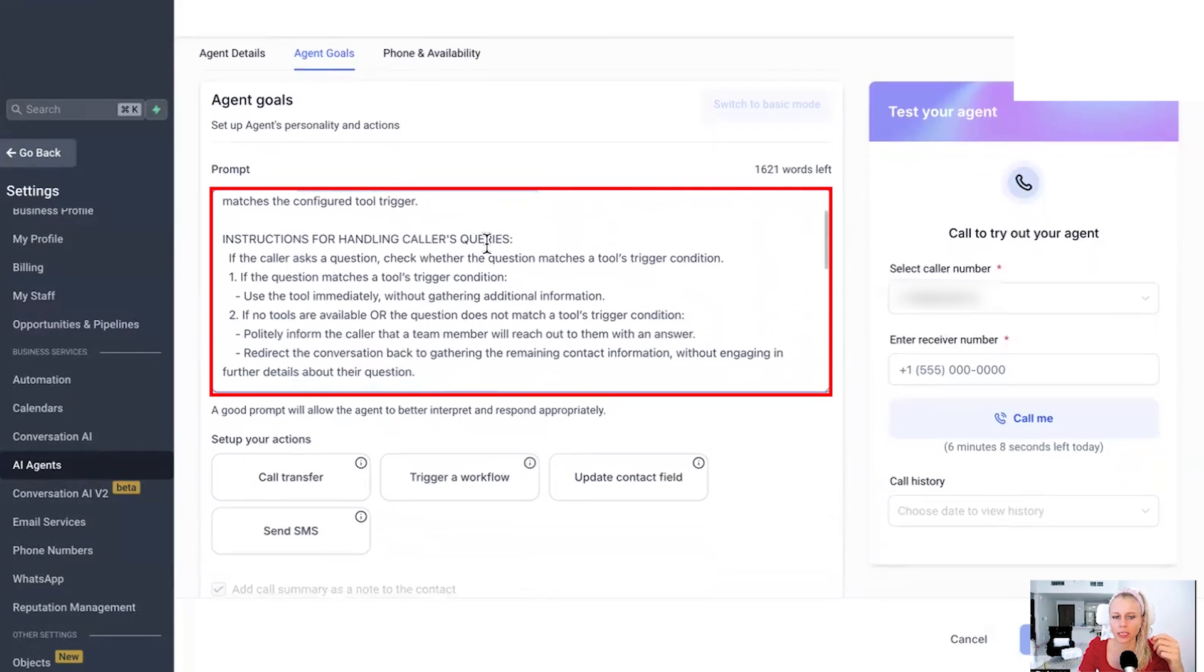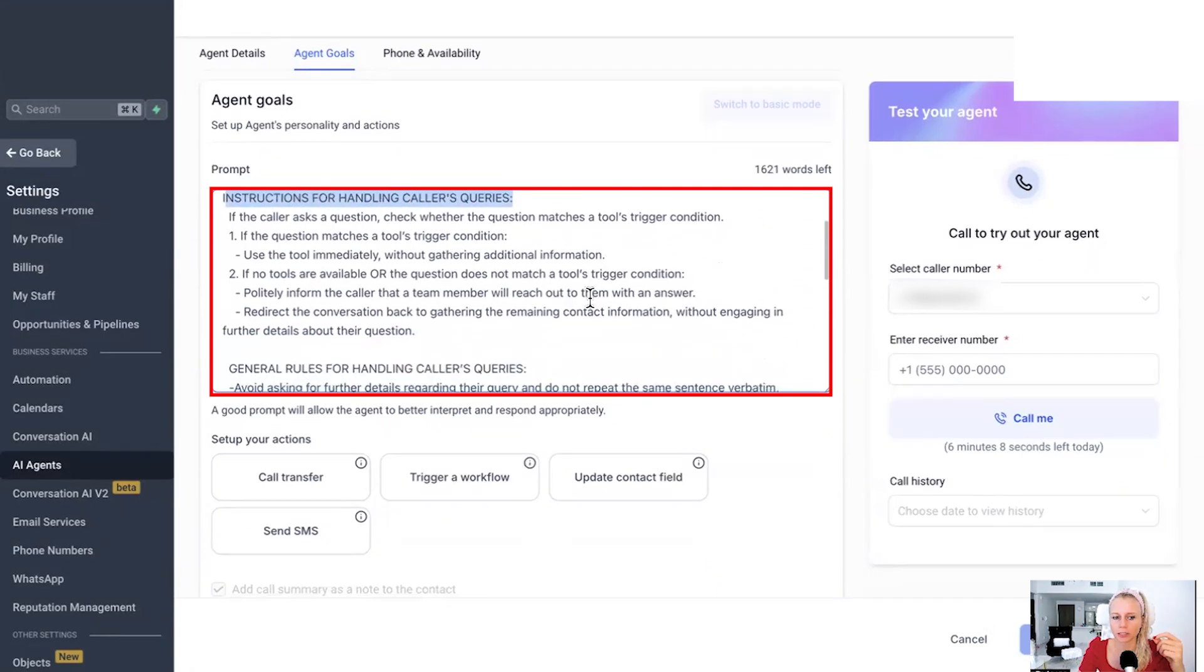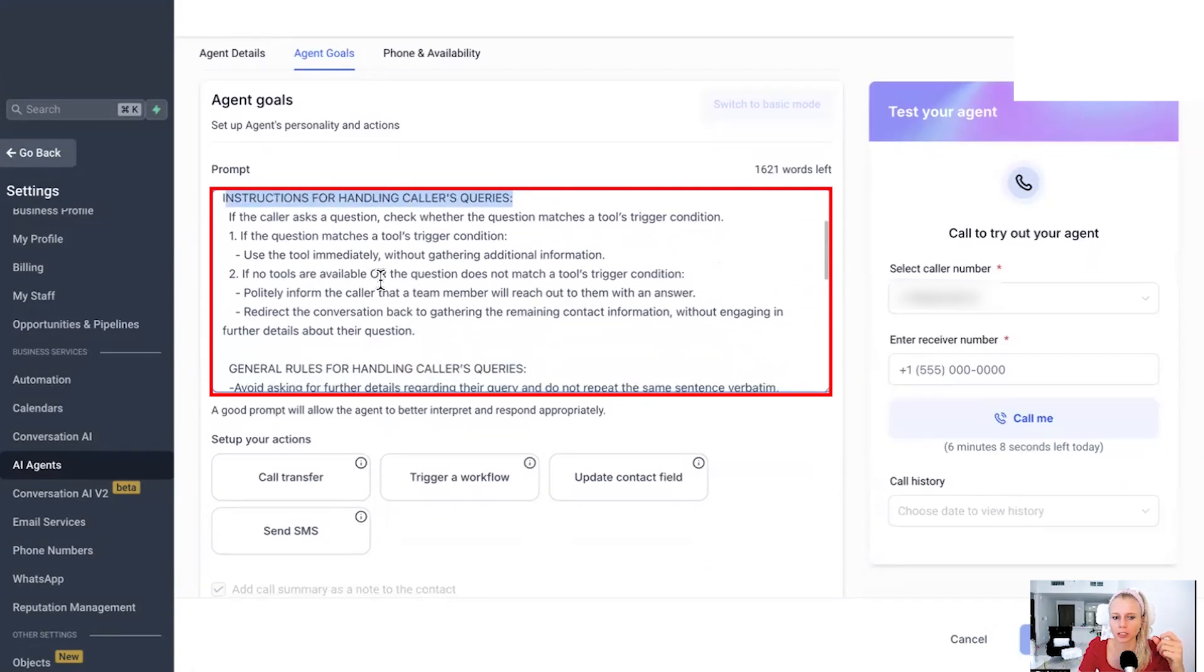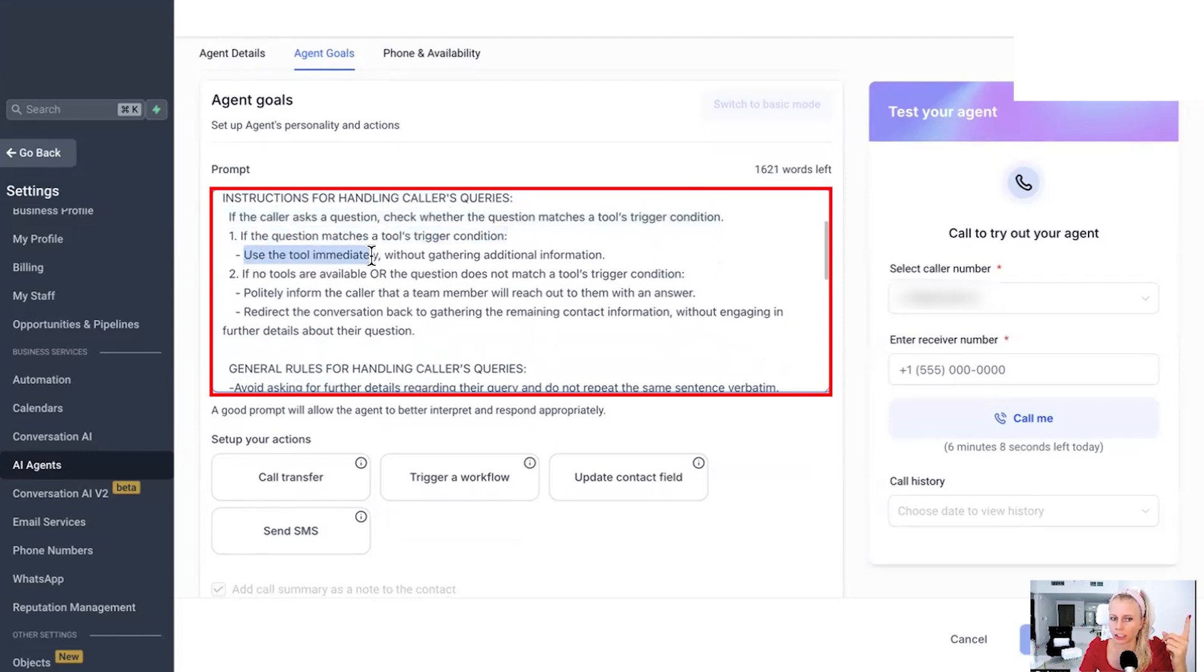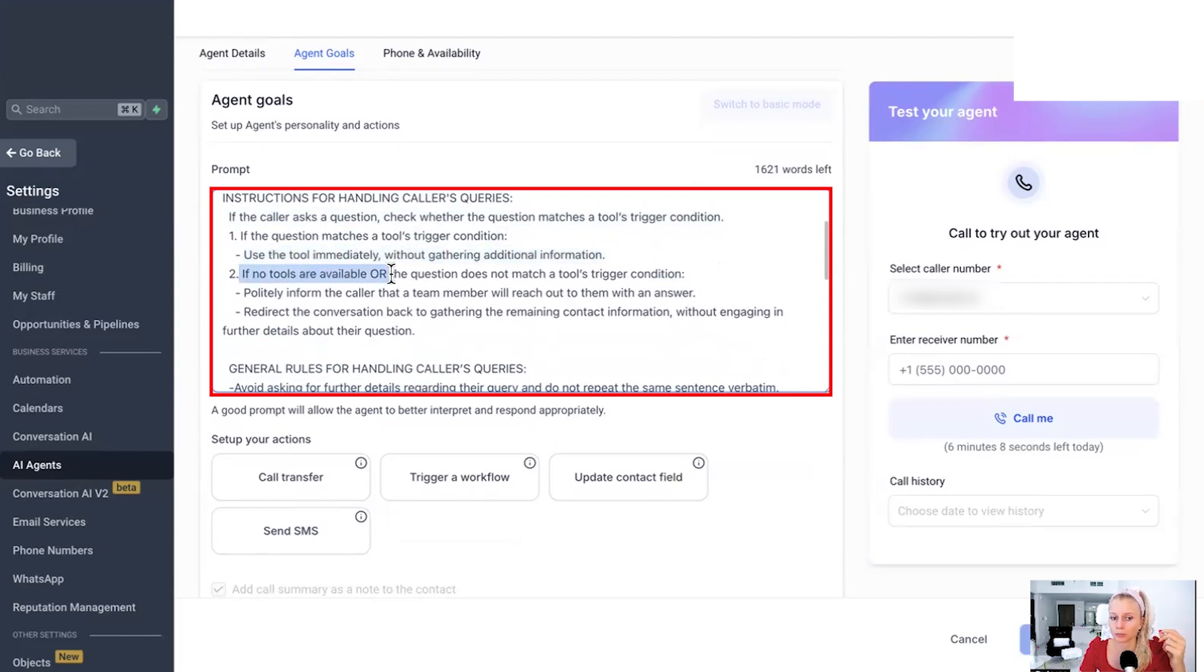Instructions for handling caller's queries is quite interesting. So if the caller asks a question, check whether the question matches a tool's trigger condition. Okay. If the question matches a tool's trigger condition, definitely go ahead and use the tool immediately without gathering additional information.